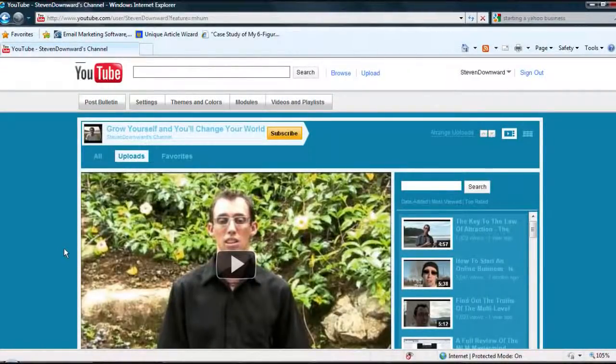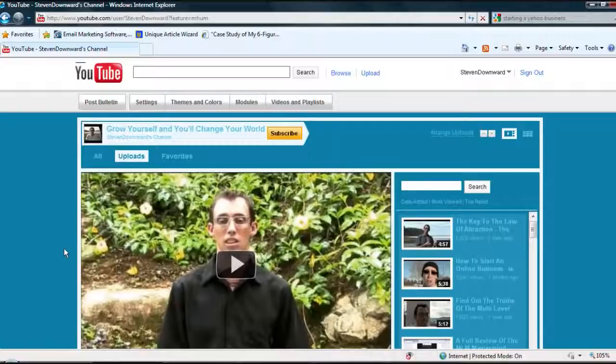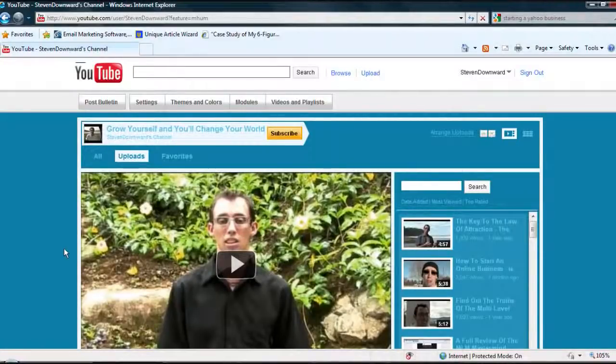Alrighty, hello, hello, Stephen Doward here. I wanted to come on here and shoot this quick video for you guys today.